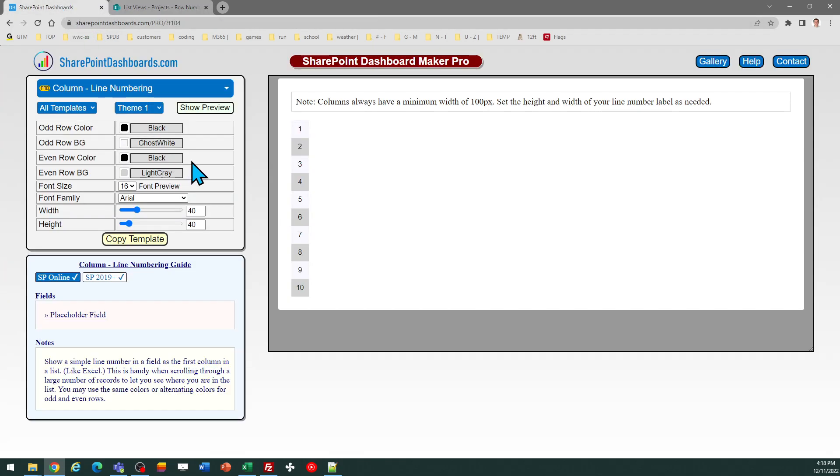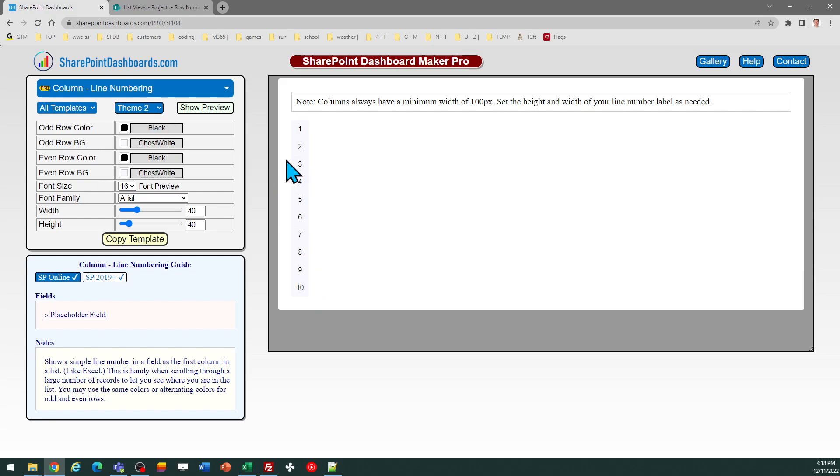You do have color options. You can either do alternating colors if you wish, or if you don't like that style, you can just use the same colors and background in all of your rows.